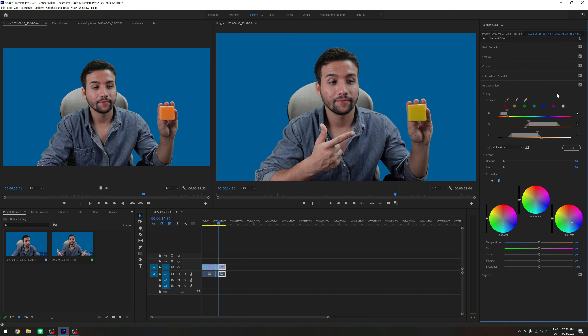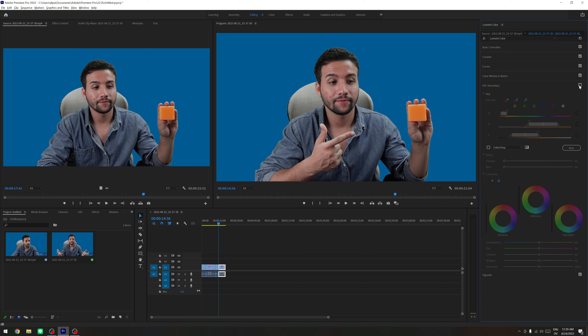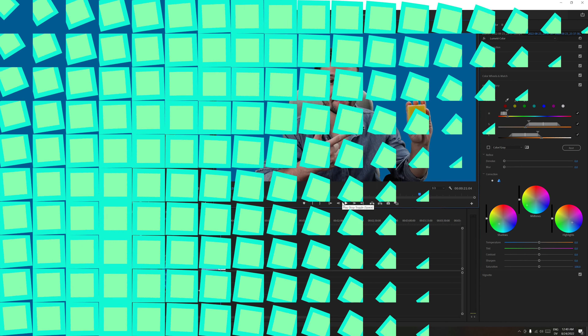So let's check the before. This is the before and this is the after. So this is how you change the color of an object or the background of your video using Premiere Pro.